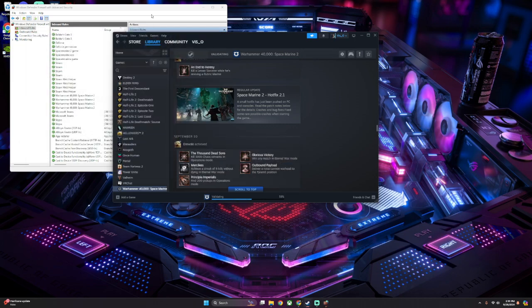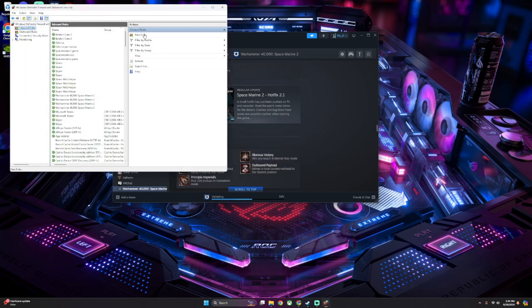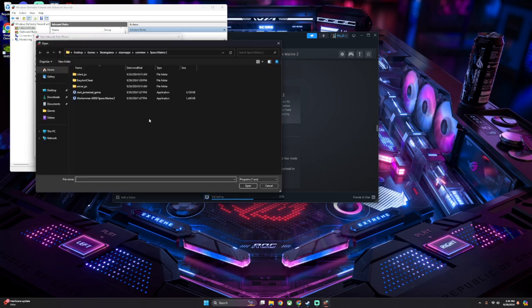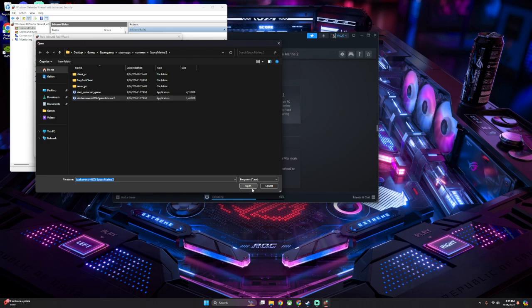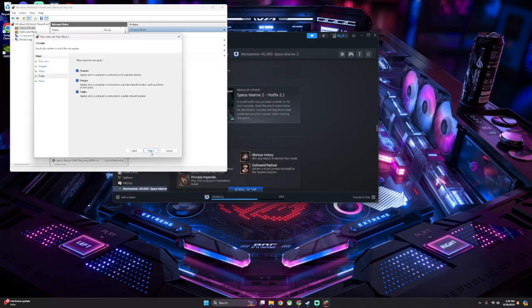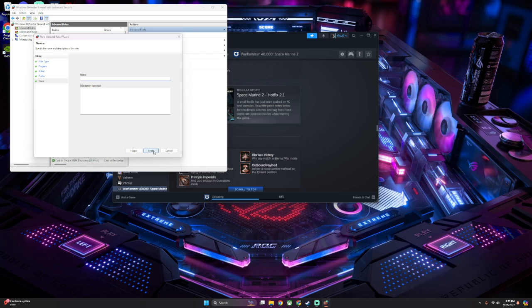And you've got to do this one more time. New Rule, Program, Browse. This file. This is basically just the Steam version, and this is the regular desktop version. Click Open, Next, Allow the Connection, Domain, give it a name, hit Finish.